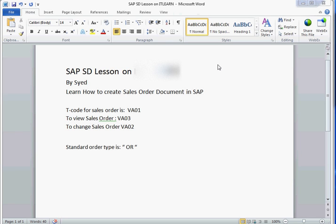Hello everyone, I am Syed from itlearn.us. I am going to give you a tutorial on how to create a sales order in SAP. This is a series of videos to learn SAP SD. Let's start from here now.